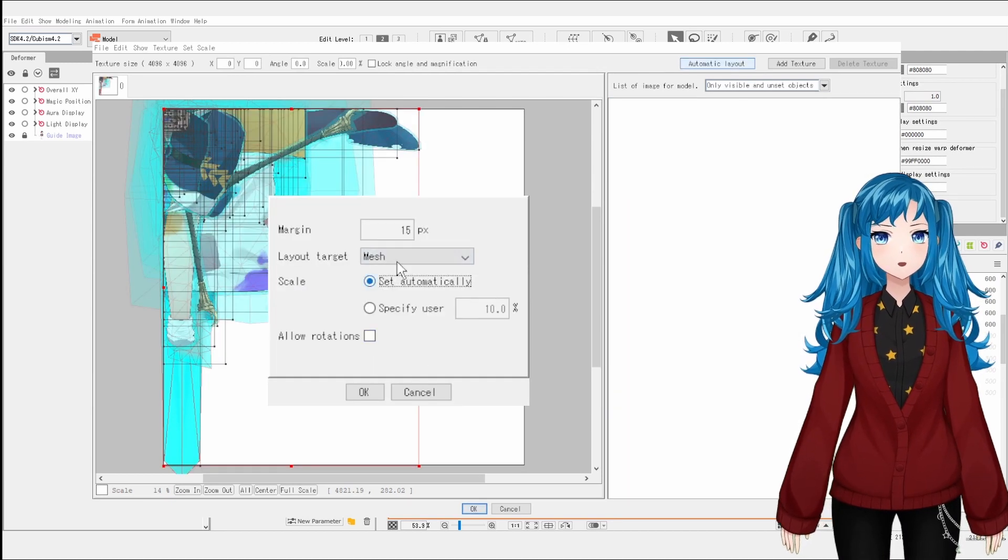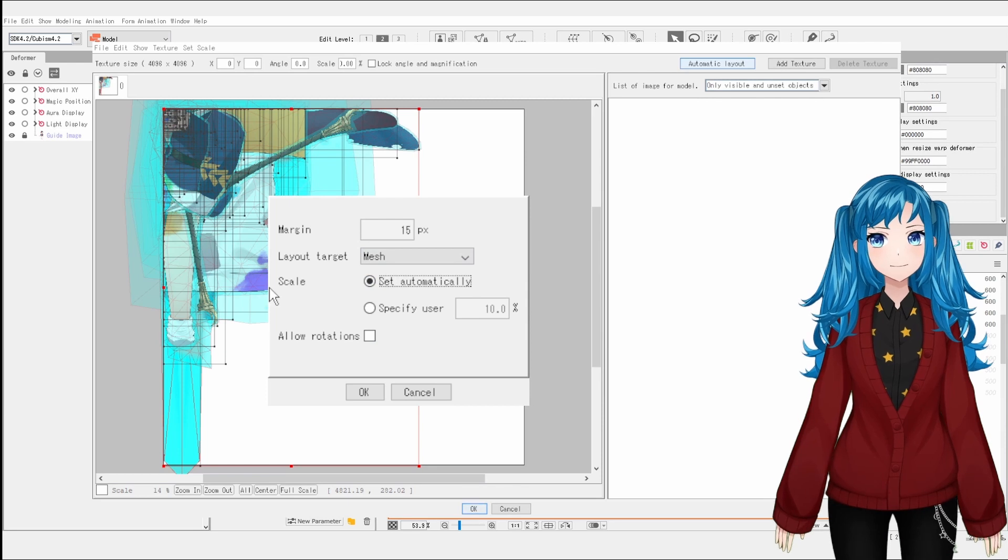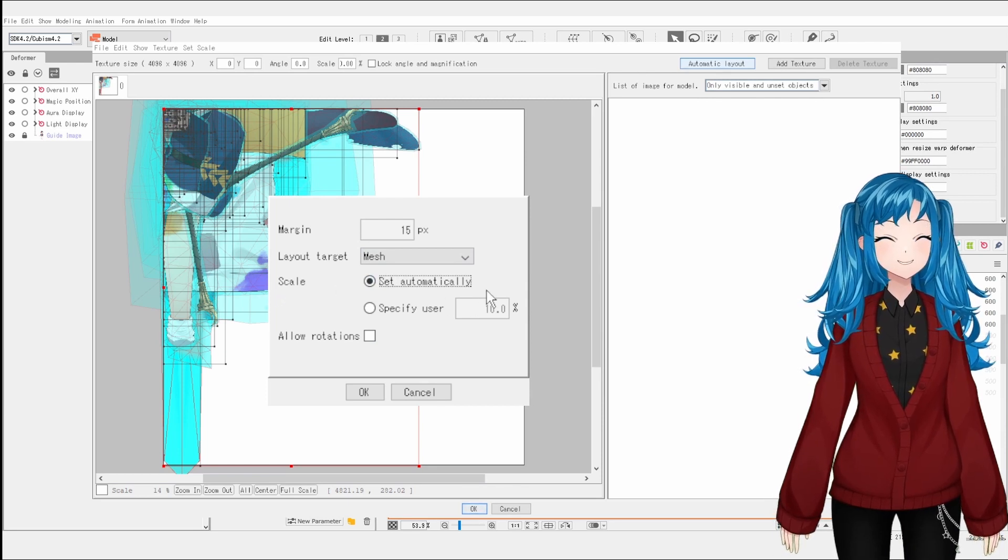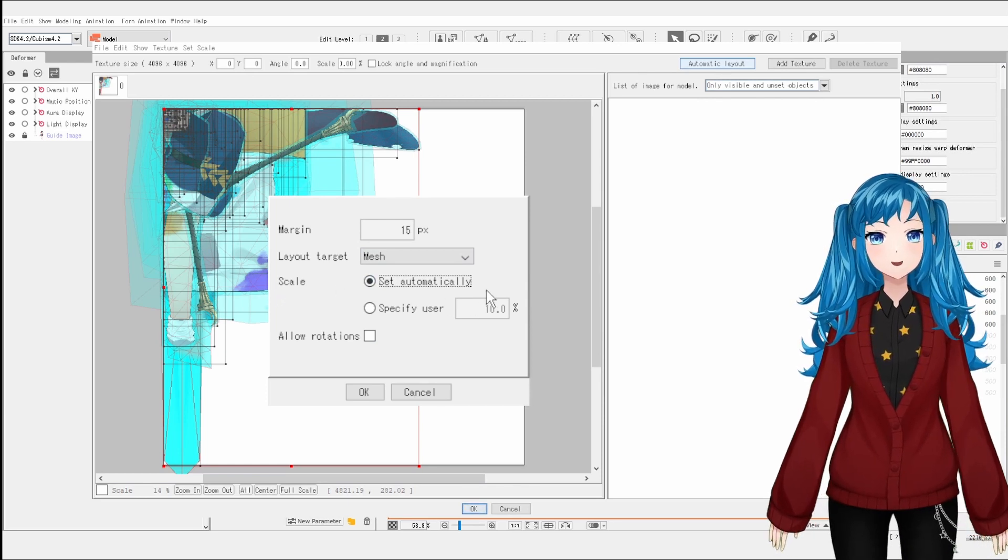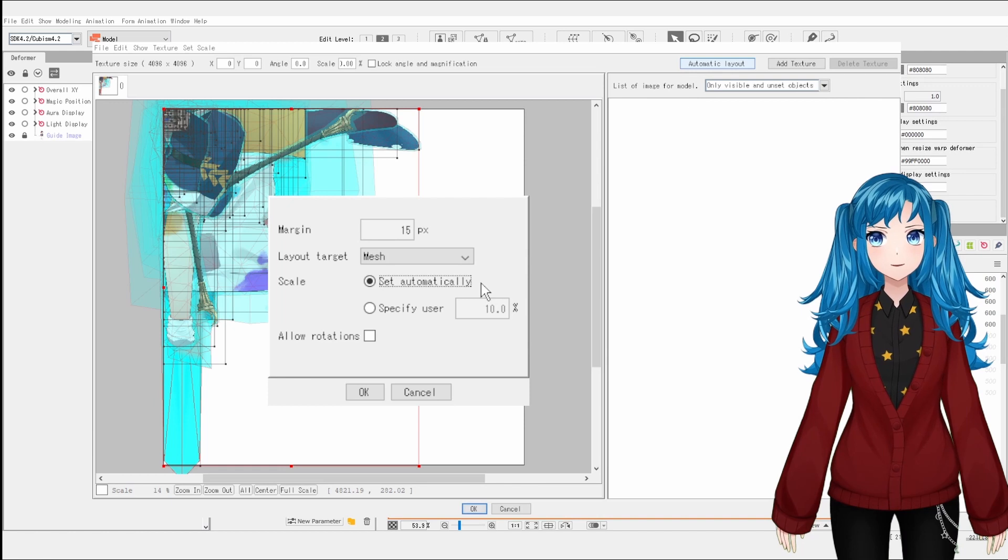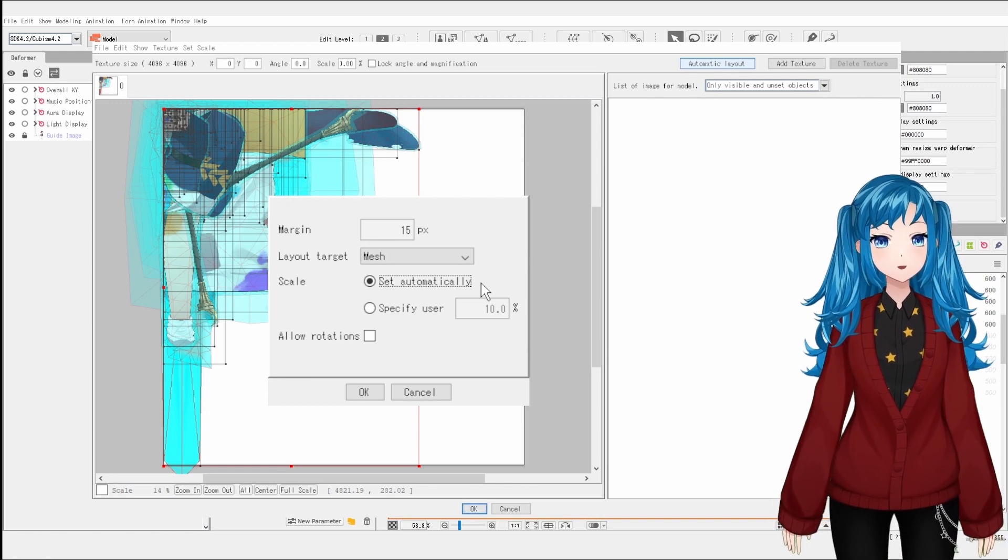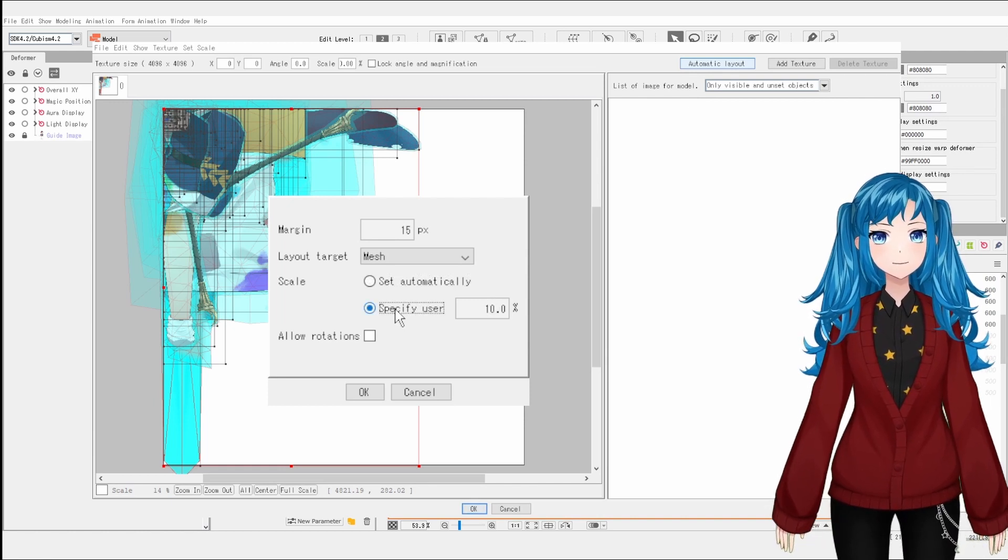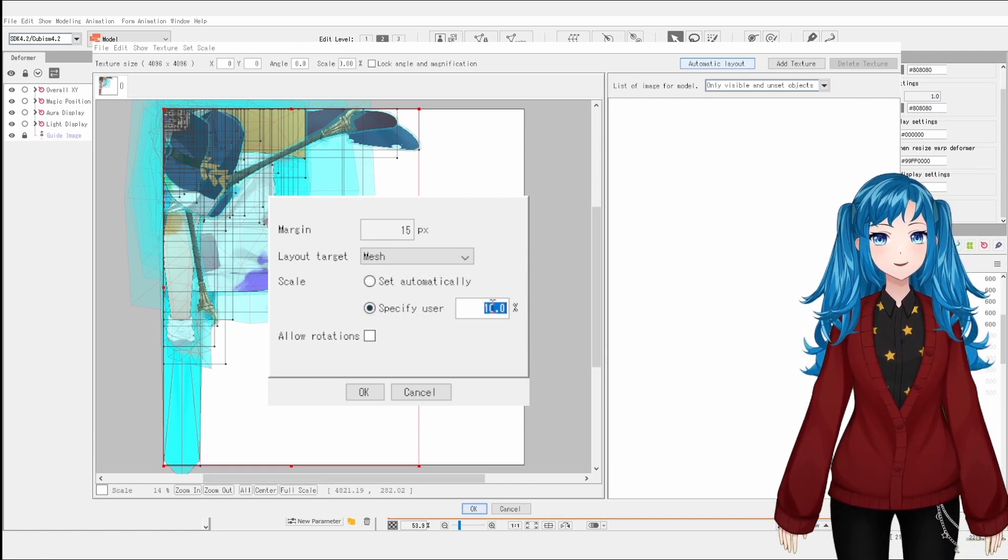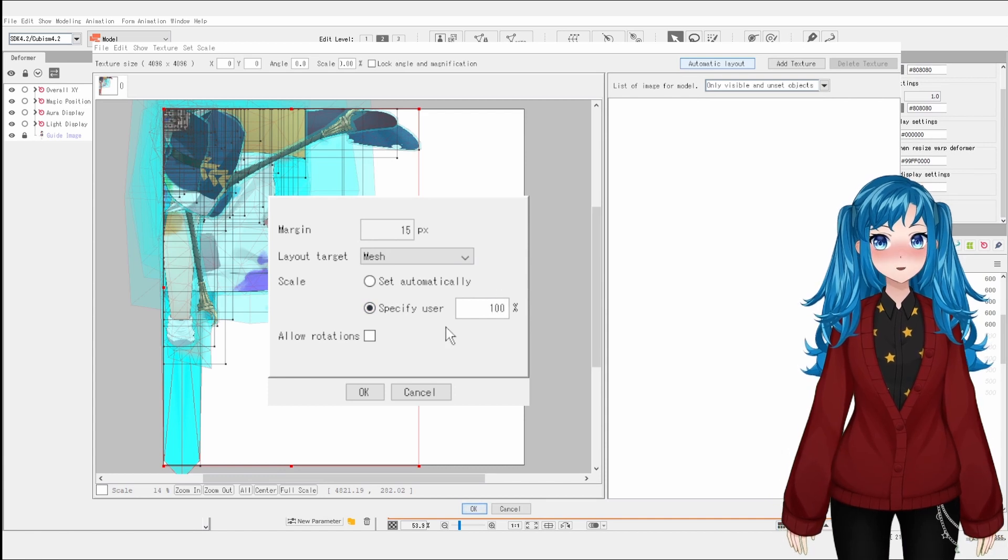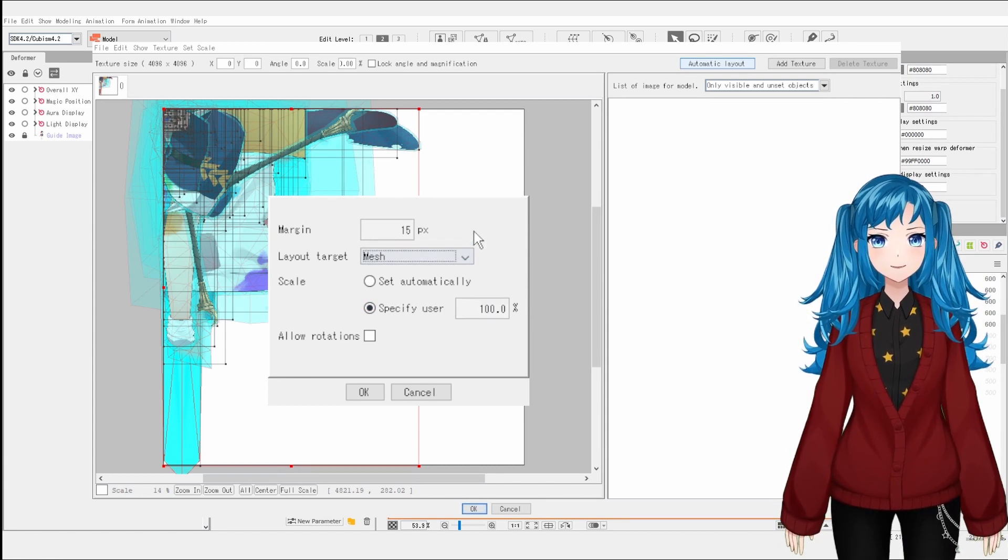This is probably the source of your blurriness. If you have it set to set the scale automatically, it may scale down your images much smaller than their actual size. You're going to want to go to specify and you will set it to 100%.